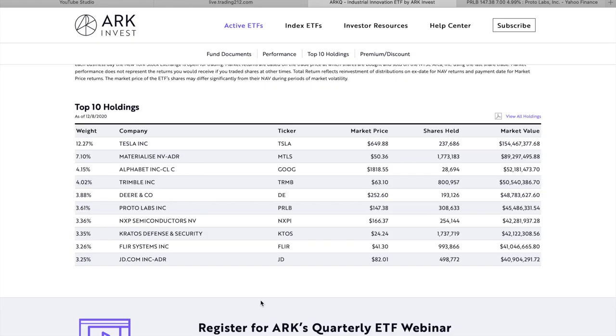So there we have it guys, I just wanted to give a brief overview of some of the top companies held in this ETF. We went through Materialize, we went through Trimble, Deere & Co., Protolabs, and NXP Semiconductors. I hope you found this video helpful in some way, shape, or form, and if that was the case, it would be great if you consider subscribing to the channel if you're new around here, and also smashing that like button.